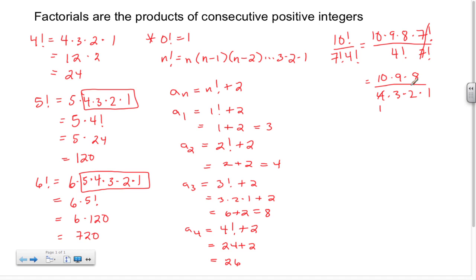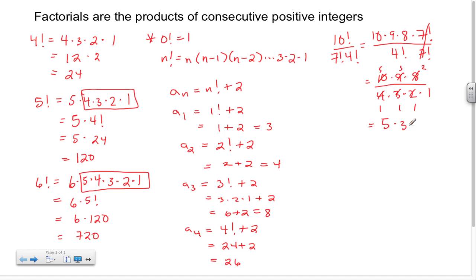Now I've got some common factors so I'm going to do some canceling. 4 and 8 share a factor of 4: 4 divided by 4 is 1, 8 divided by 4 is 2. The 9 and 3 share a factor of 3: 3 divided by 3 is 1, 9 divided by 3 is 3. And 10 and 2 share a common factor of 2: 2 divided by 2 is 1, 10 divided by 2 is 5. So I'm left with 5 times 3 times 2, which is 30.